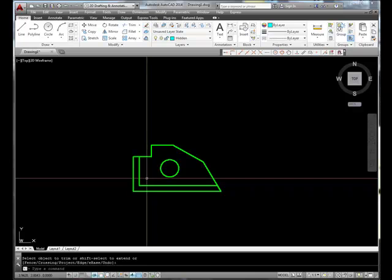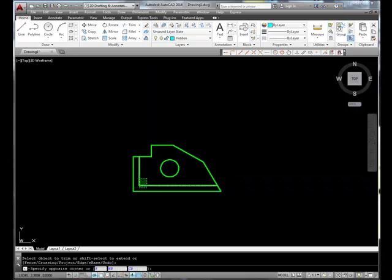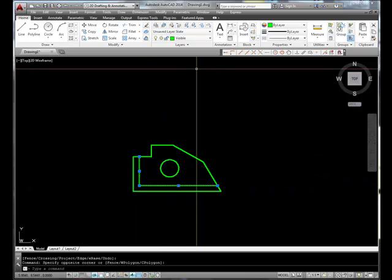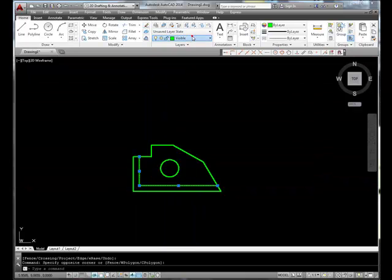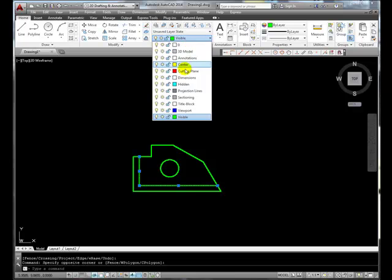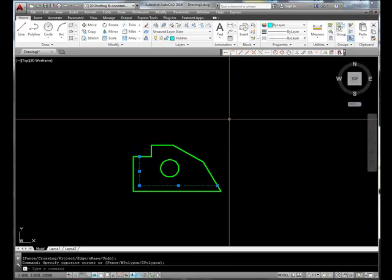Now I'm going to select both of those lines and reassign them to the hidden line layer.